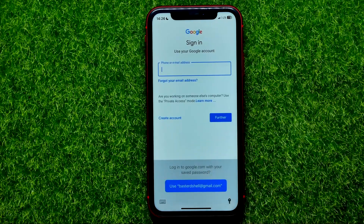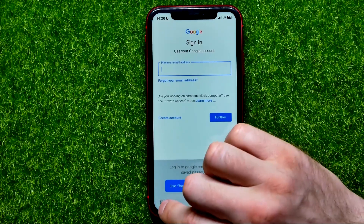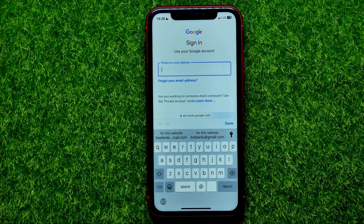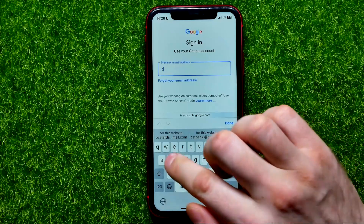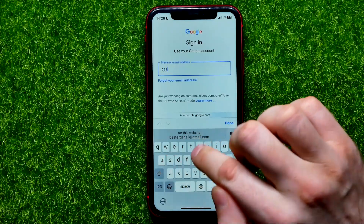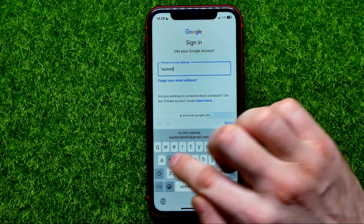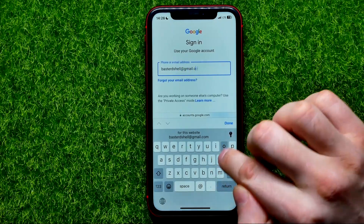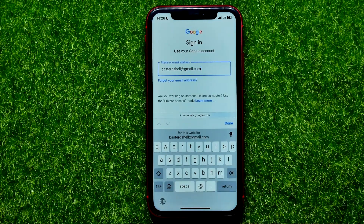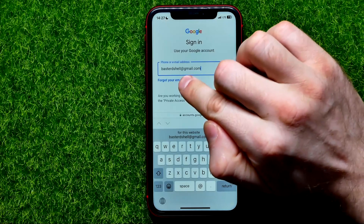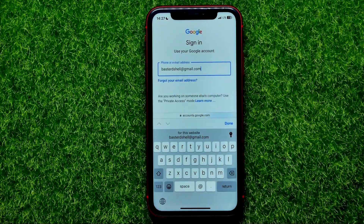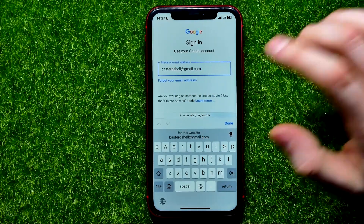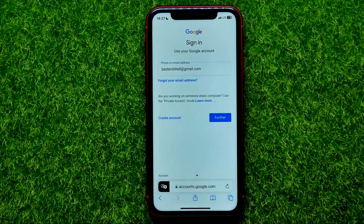On that step, it asks you to enter your email. You can select from a suggested email or tap the keyboard icon and start typing your email. Keep in mind that the email should end with the @ symbol and gmail.com. Then hit Done.